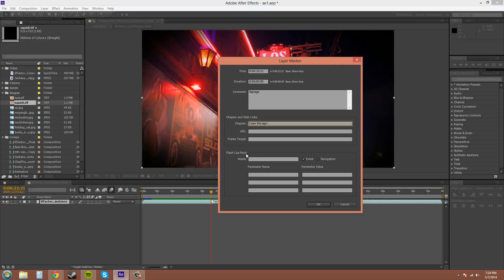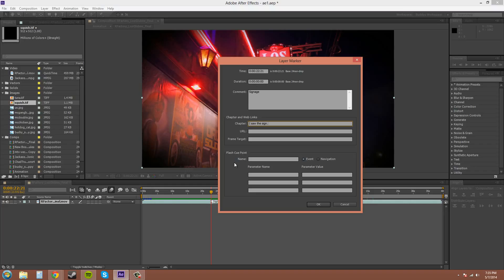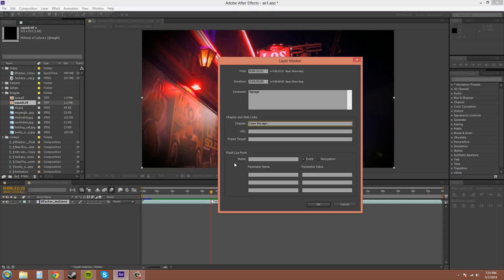The flash cue point down here is for Adobe Flash, and basically what it does is—let's see, how do I explain this—the markers are embedded in the FLV movies when you render. And I think that's the best explanation. If it doesn't make sense to you because you don't use Flash, just keep it in the back of your mind, and at some point you may want to learn how to use Flash for the web and stuff like that.